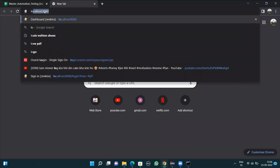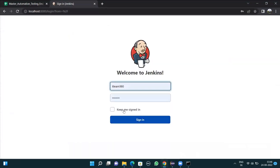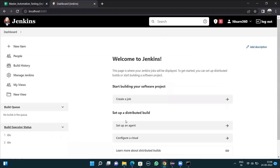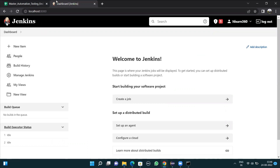In the new tab, write 'localhost:8080'. It will ask you to sign in. Click sign in and you are into the Jenkins dashboard. The complete Jenkins setup is done — you now have the Jenkins dashboard and can use Jenkins. That covers the installation process as well as how to log in to Jenkins. Thank you.